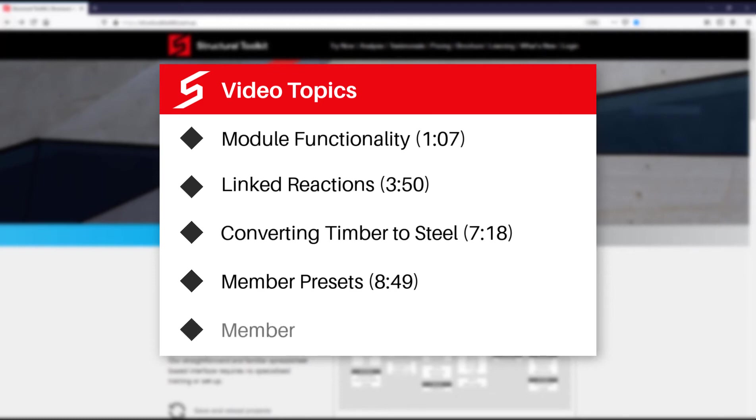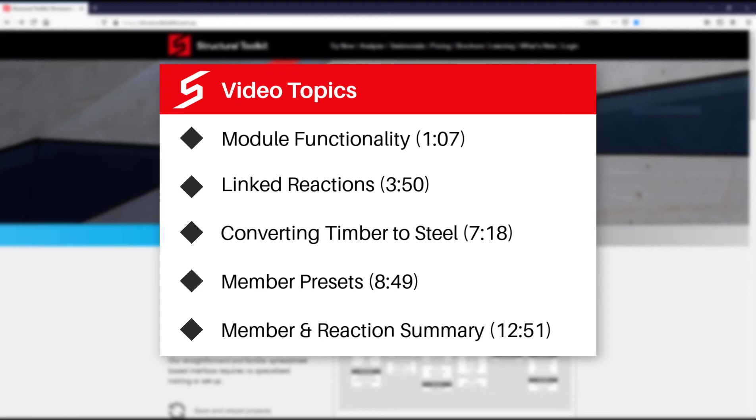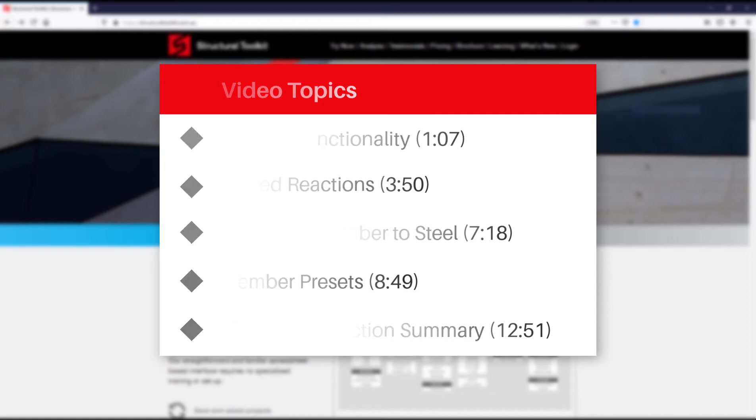Member summary, which gives an exportable list of member sizes and spans for certain member types. This can be useful for filling out schedules on your drawings. And finally the reaction summary, which gives an exportable list for all your member reactions. This can be useful for designing columns or footings. Have a look at the timestamps on the screen if you want to skip to any section.